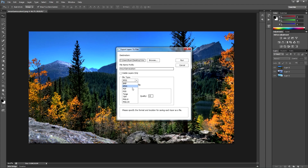For file type, go ahead and choose JPEG. It often defaults to PSD, so make sure you choose JPEG or whatever file type you prefer. I like to keep the quality around 12 — it usually defaults to around 8 or 9. Once you've chosen your folder and all your settings, hit Run.